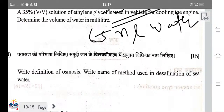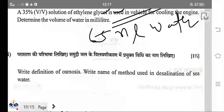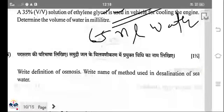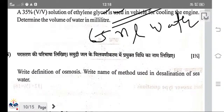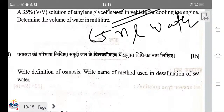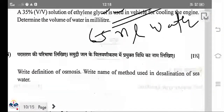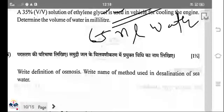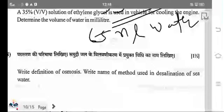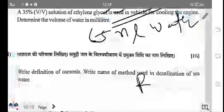Write the definition of osmosis, and the name of the method used for desalination of sea water. Osmosis is the process in which solvent particles move from lower concentration to higher concentration through a semi-permeable membrane. Desalination of sea water is also based on reverse osmosis (RO).